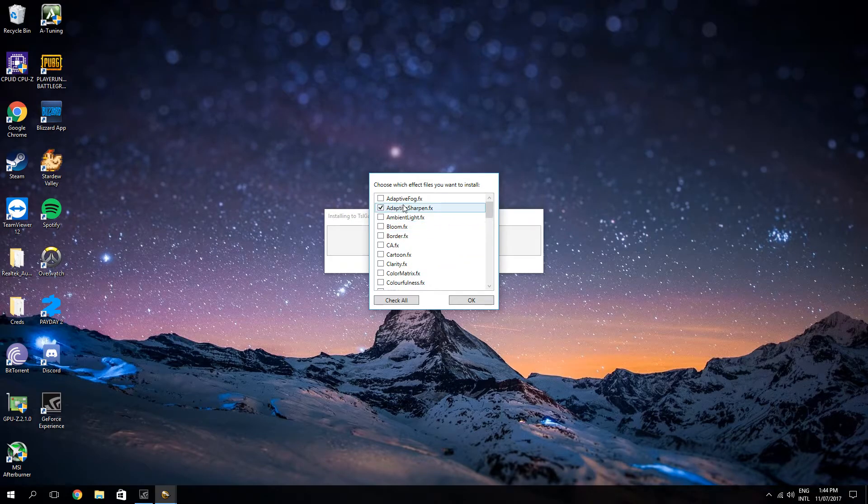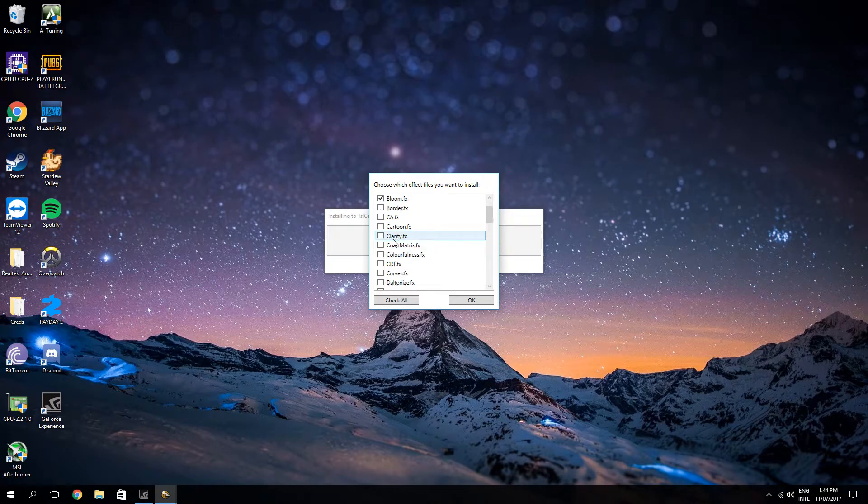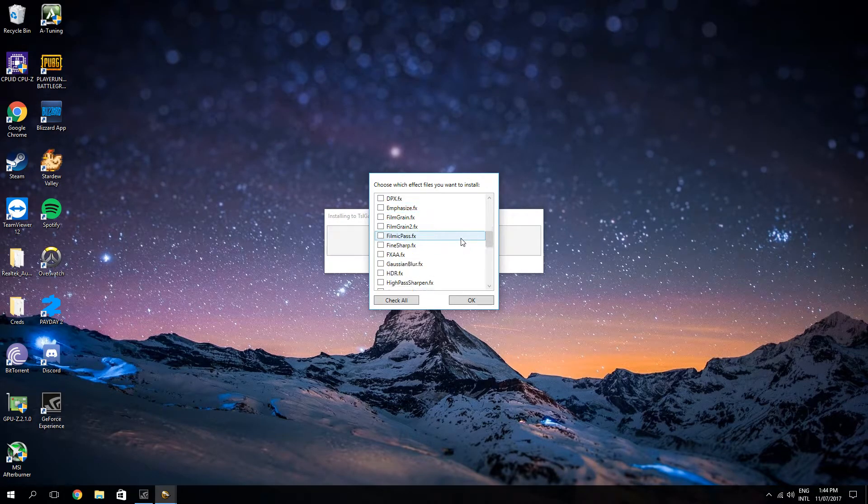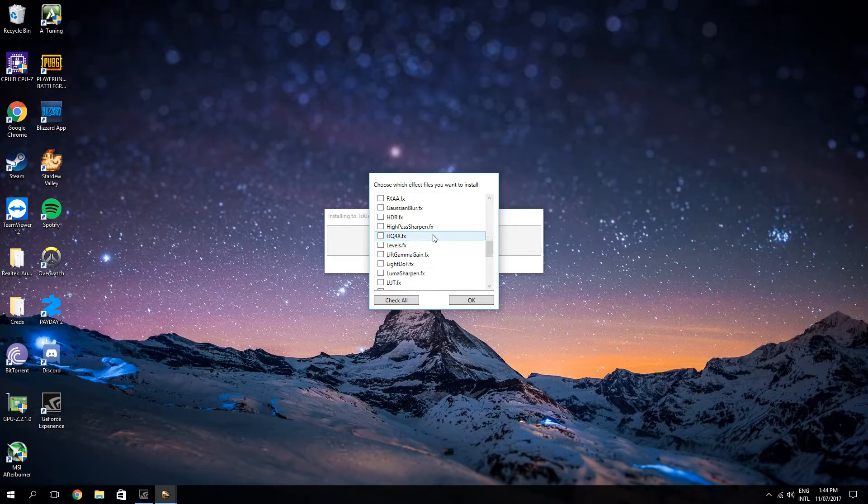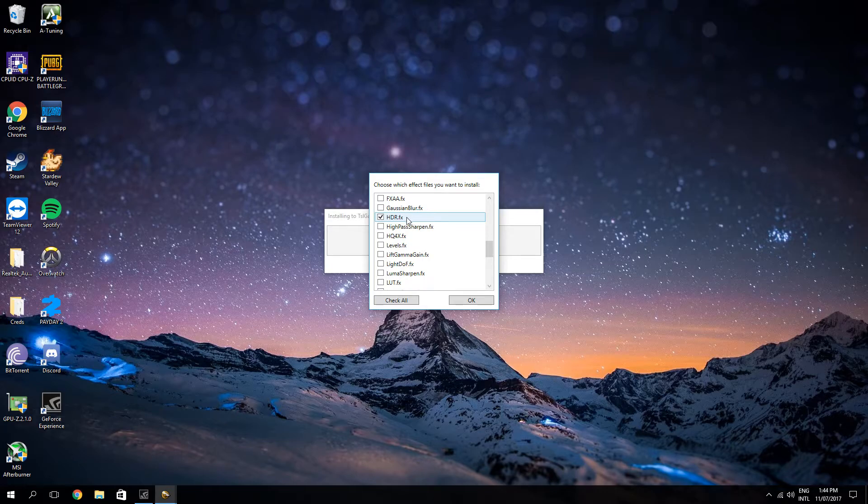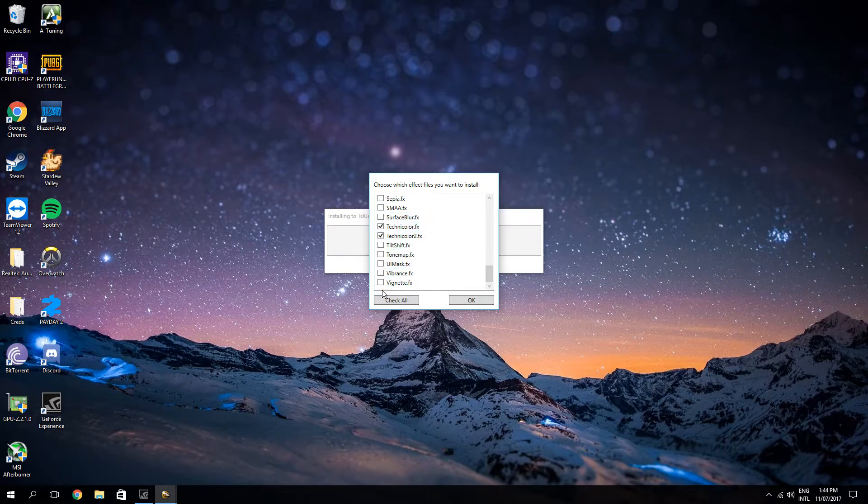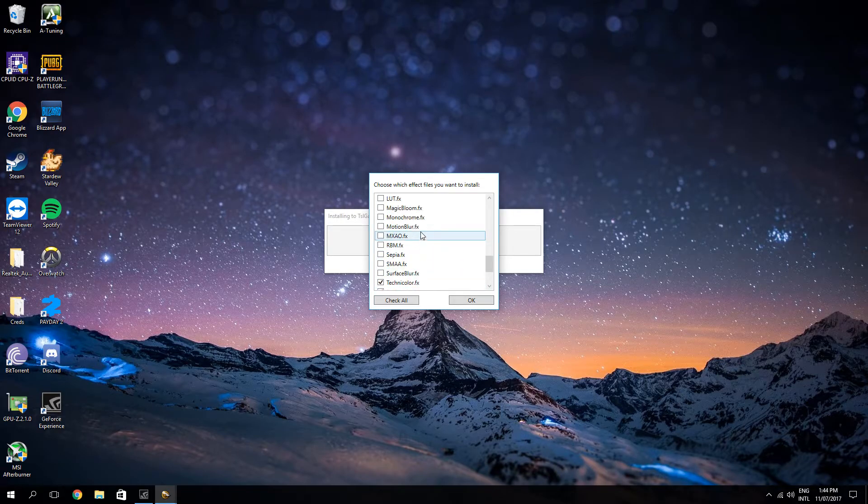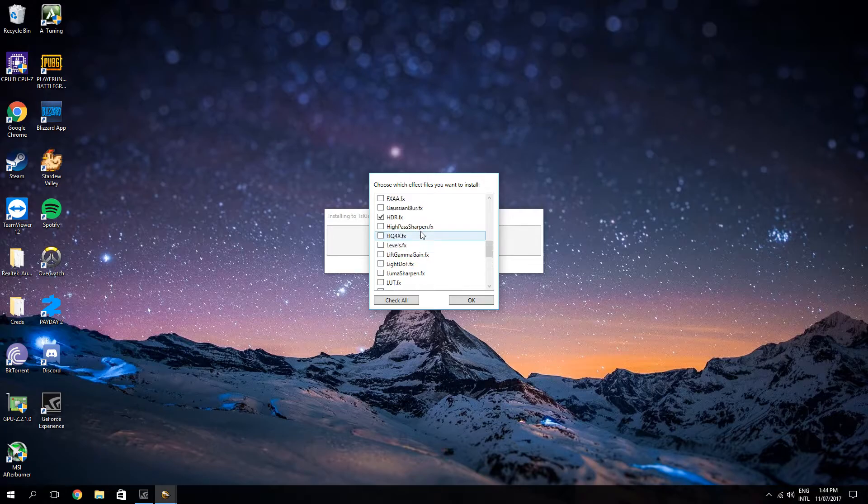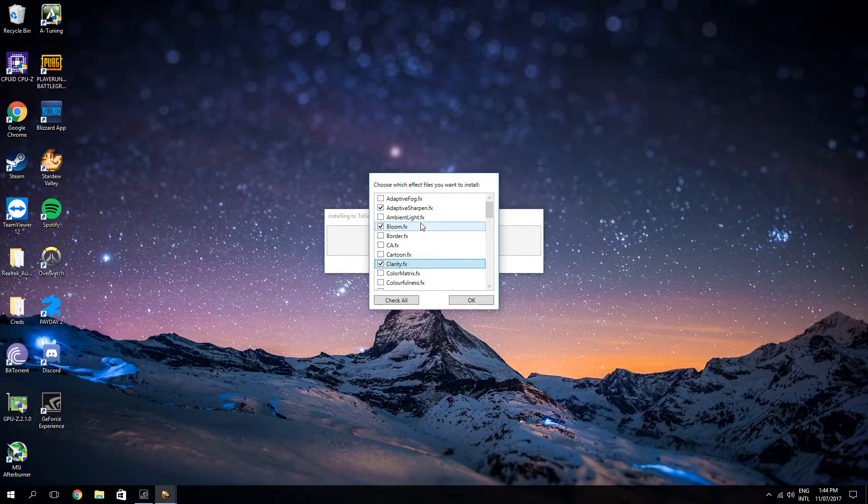So what I like to do is Adaptive Sharpen. I'm actually not a fan, but a lot of people like it. So tick that, bloom, clarity, where else? HDR is a nice option, but be wary if you have a mid-range graphics card that will slow your FPS by a fair amount. I like both Technicolors, Vibrance, Vignette. Yeah, I think that's all I'll go for.